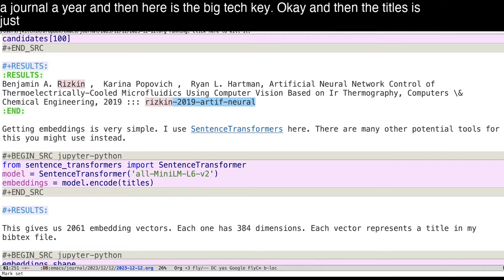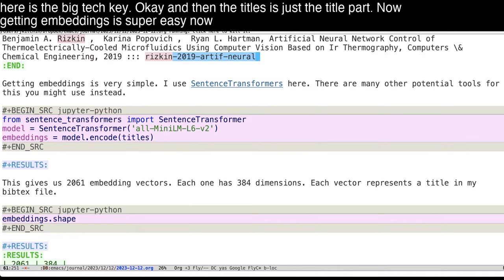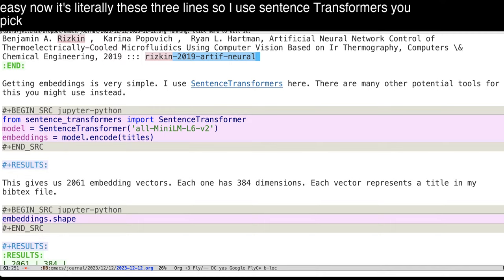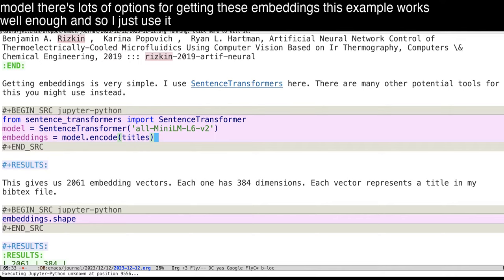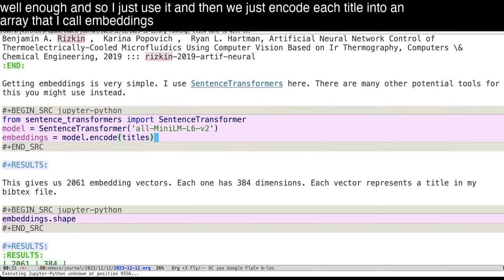Now, getting embeddings is super easy now. It's literally these three lines. So I use sentence transformers, you pip install this, here I'm using this particular model. There's lots of options for getting these embeddings. This example works well enough. And so I just use it. And then we just encode each title into an array that I call embeddings.